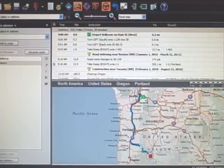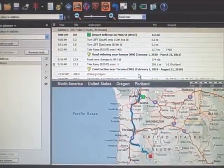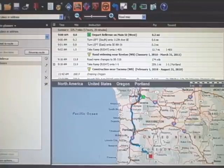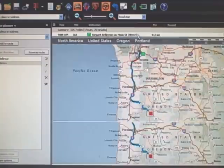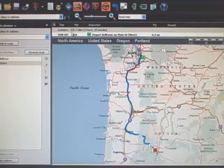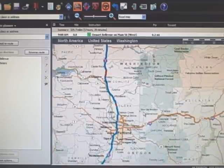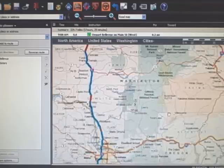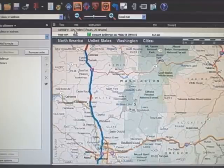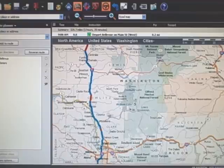We'll click Get Directions and it draws a route. Normally I don't want to see all the detail up here while I'm working, so I'll just scroll that up so it shows me my mileage. Right now of course we're not going to come down I-5 — they'd throw me out of the group. It's showing 329 miles with that route.